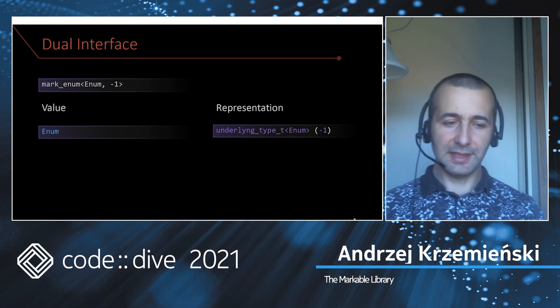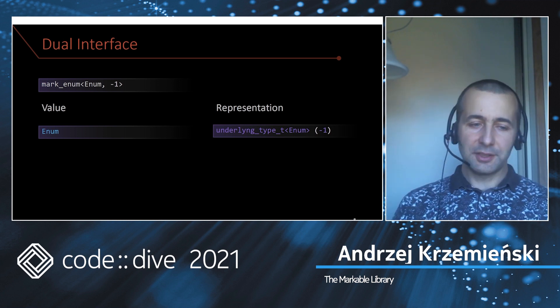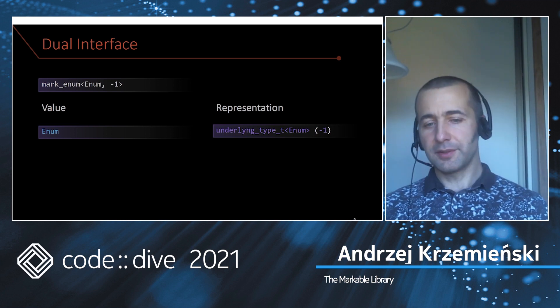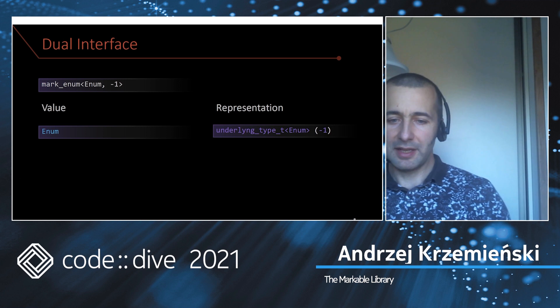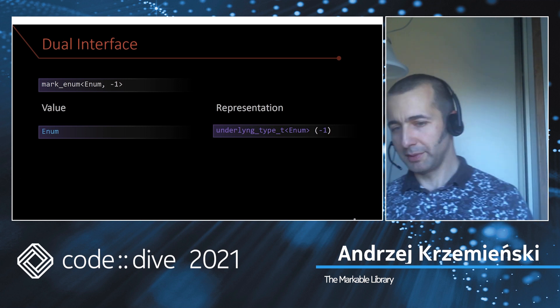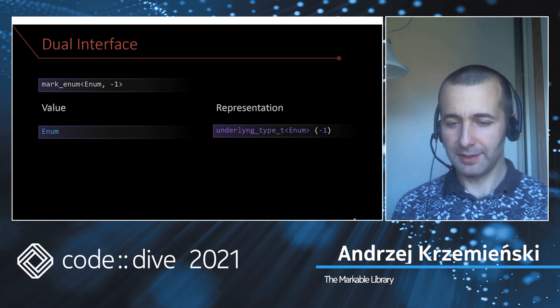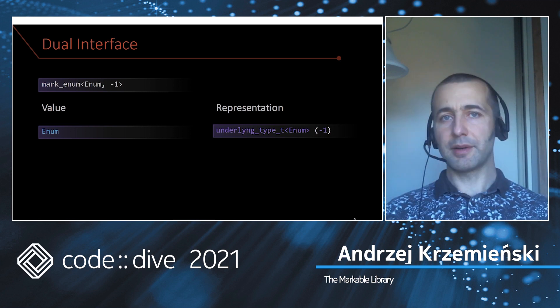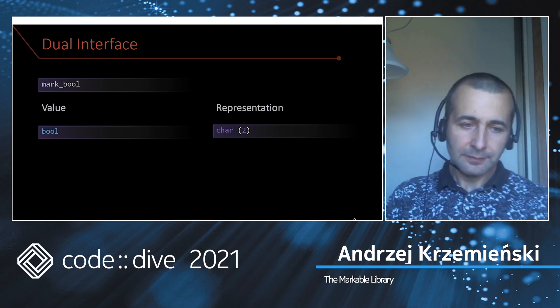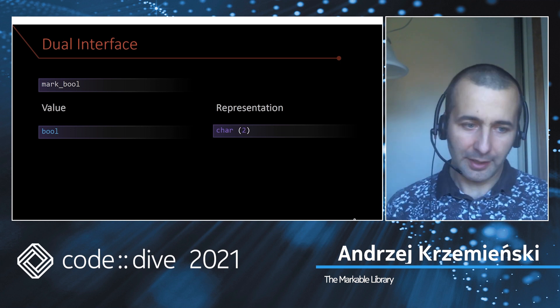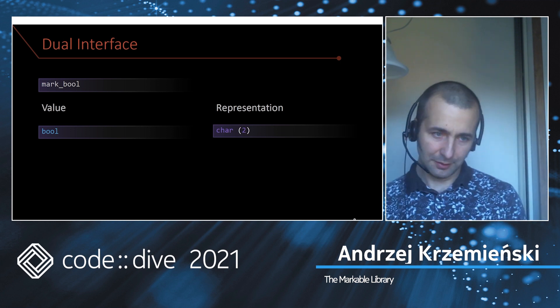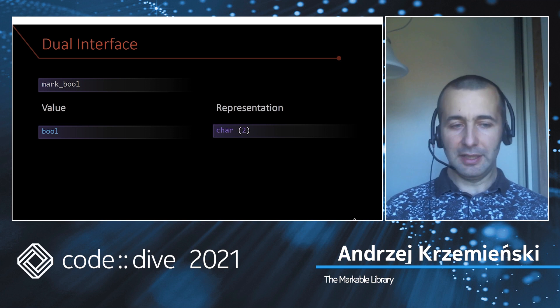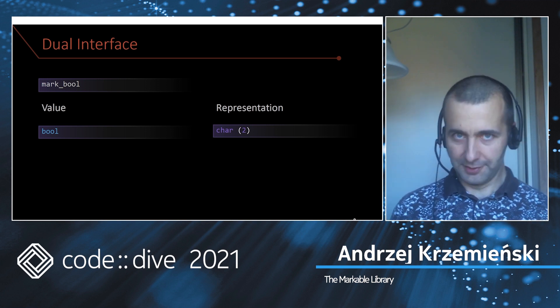In case of a marked bool, the logical value is bool but the representation value is a character where zero means false, one means true, and two means a missing value. This is why I can store markable bools in one byte as opposed to optional, which needs two.